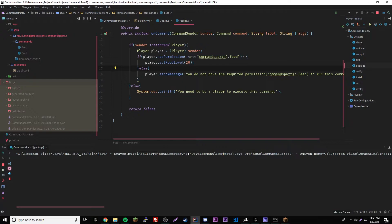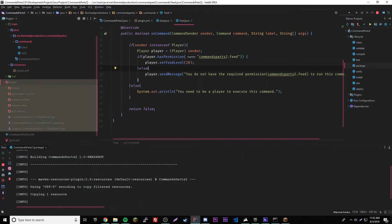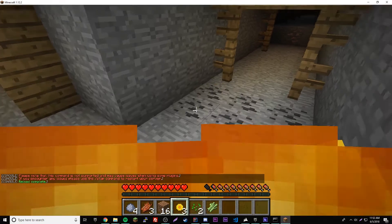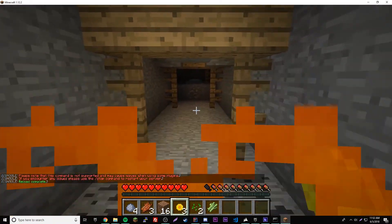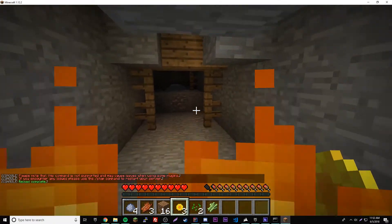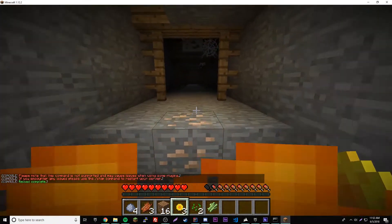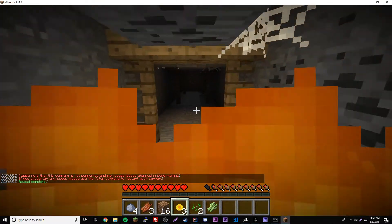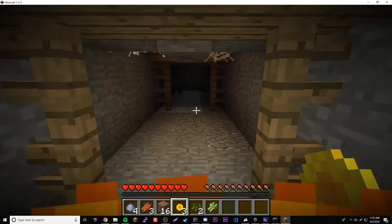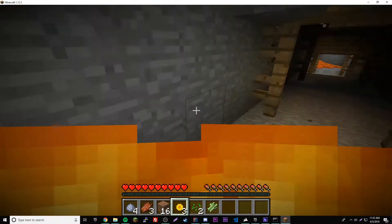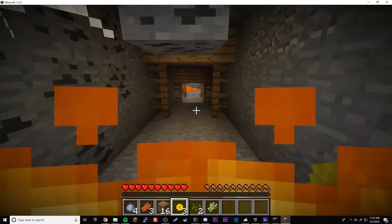So we're gonna go ahead and run this. So right click and then run maven build, and then I'll be in my server, so we'll be right back. So I reloaded the server so we can run our commands again.